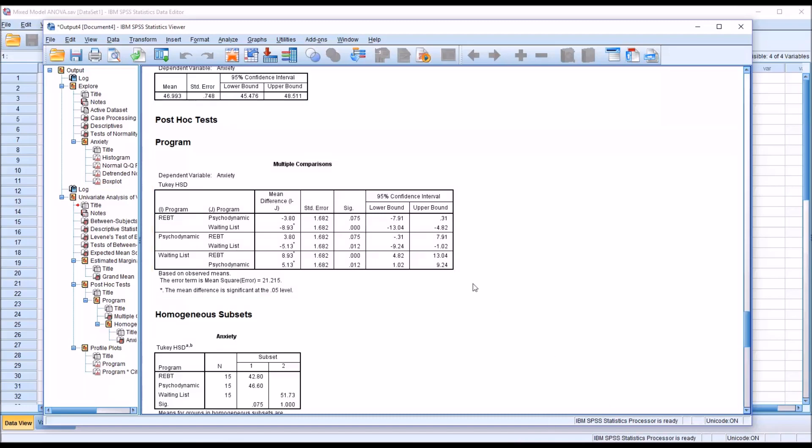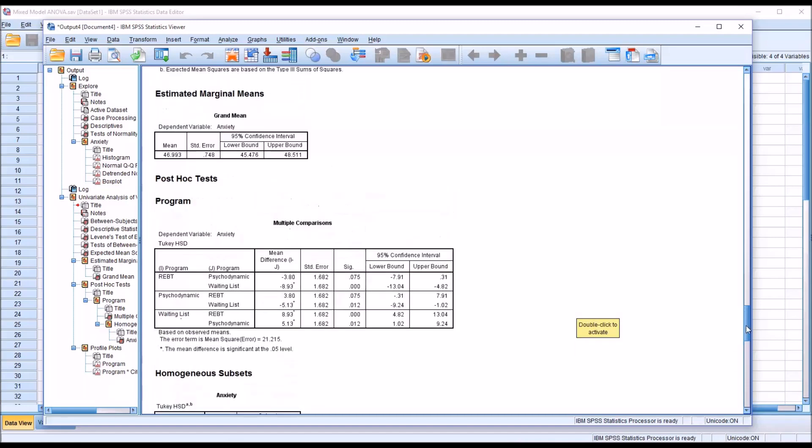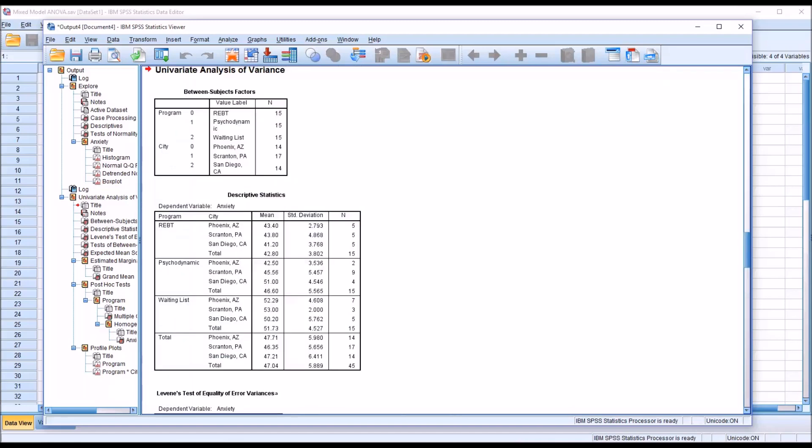Both of those are true. There is a statistically significant difference between REBT and psychodynamic with waiting list, not a statistically significant difference between REBT and psychodynamic, but we wouldn't normally expect that. If we look at the means, the total scores are lower for REBT and for psychodynamic as compared to waiting list.